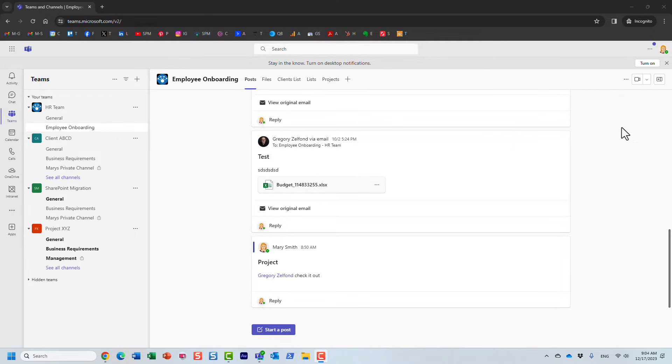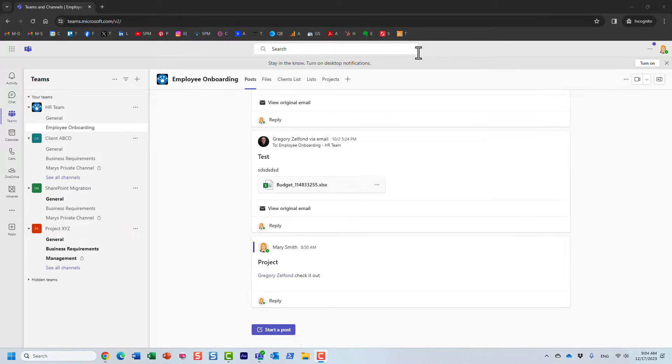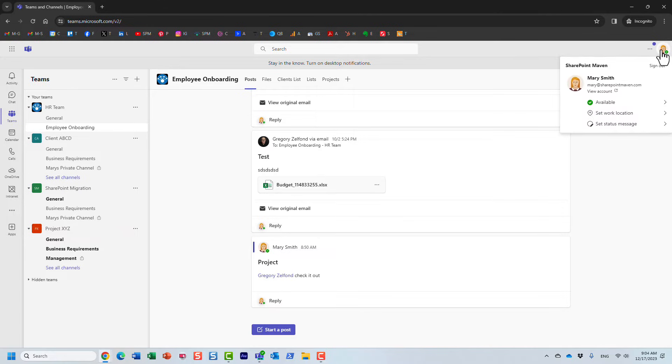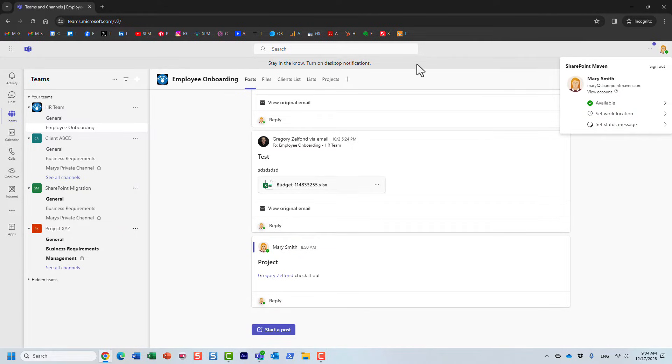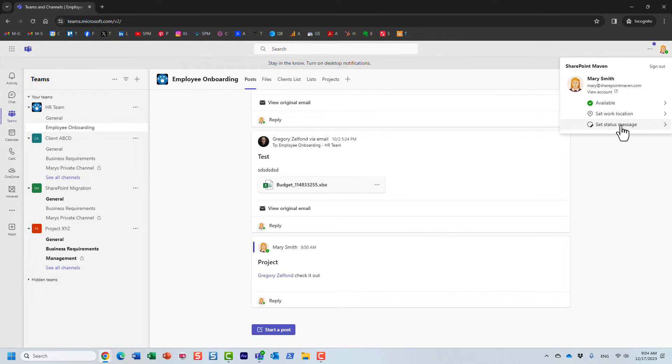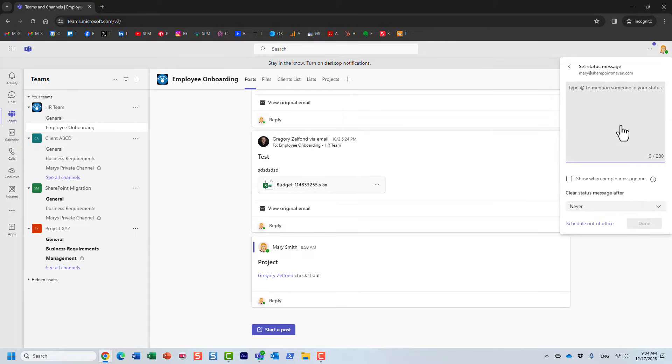So, I'm logged in as Mary in this instance of Microsoft Teams, and let's say Mary is ready to go on vacation. What you need to do is click on your profile picture. By the way, it's the same experience whether you're accessing Teams from the web interface or through the desktop application, and then you click Set Status Message.